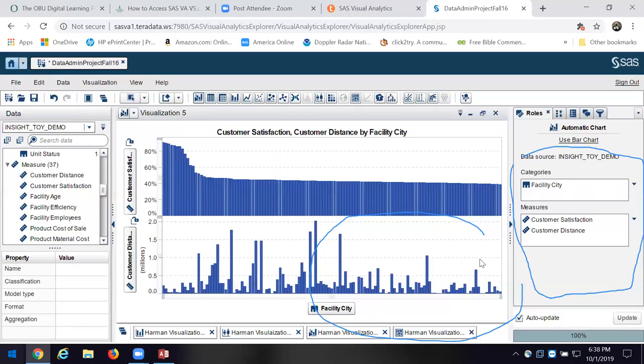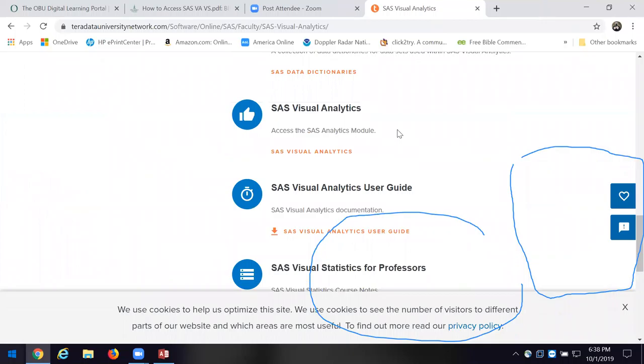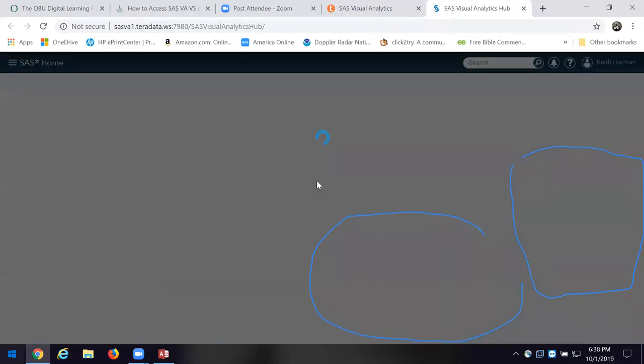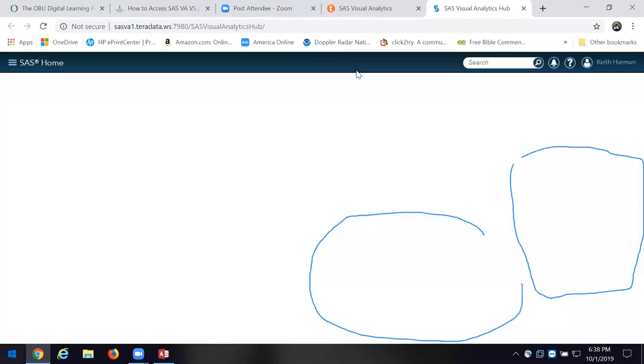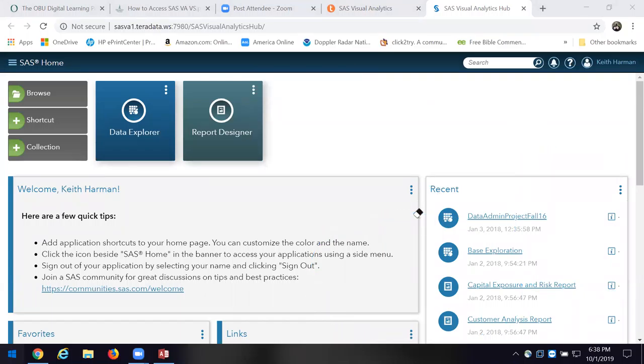It takes some time to get to a finished product, but it's going to be a lot quicker than if I was having to design the charts and do all the work in Access or Excel. Once you go into SAS, I'll show you some of the reports. I'm going to click on the report designer and load that for us.